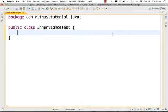Hello, this is Retoos.com's Java Tutorial. In this part, we will learn inheritance. First, we will learn inner classes in this part.